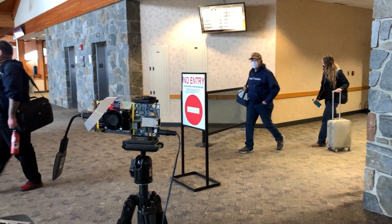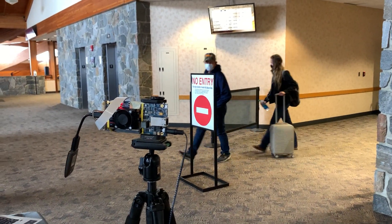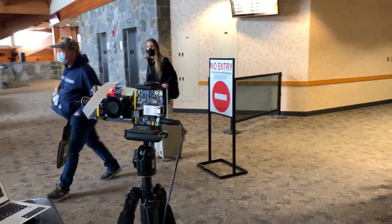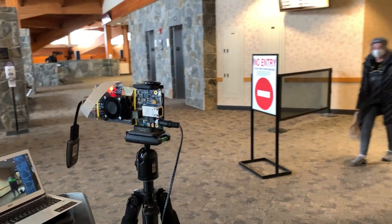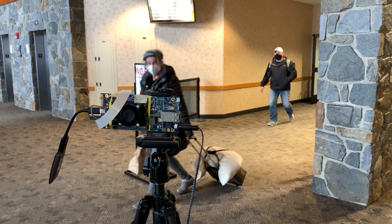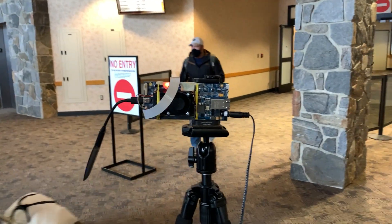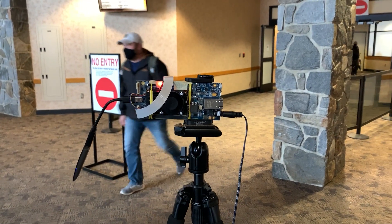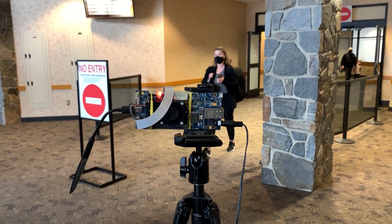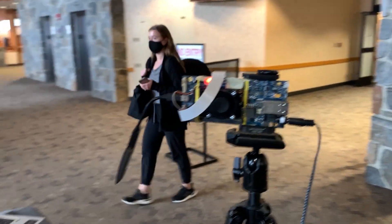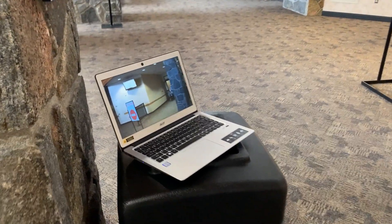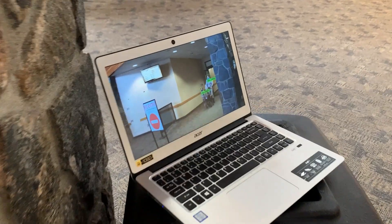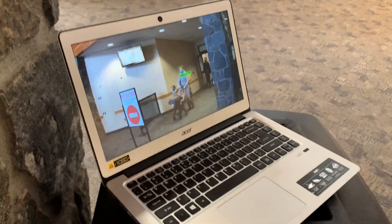I'm here at the Bozeman, Montana Airport with a demonstration of our NVIDIA Jetson Nano based Mask Detection Smart Camera. The camera is set up to count people walking by and determine what percentage of them are wearing masks. In this demo, I'll explain what MaskCam is and show you how it works. I've got MaskCam set up so it's streaming a live feed over WiFi to my laptop. I'll go ahead and switch over to my laptop and show you what that looks like.